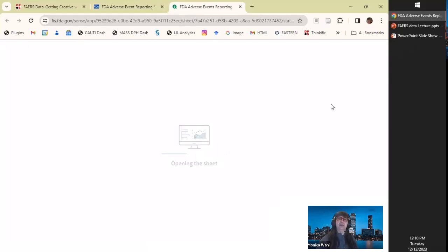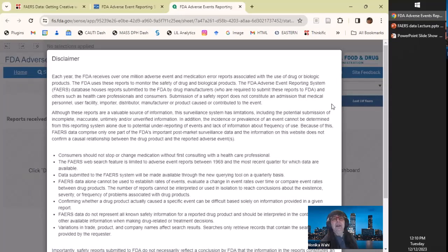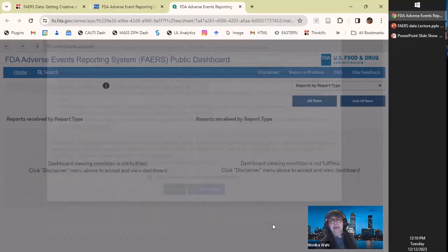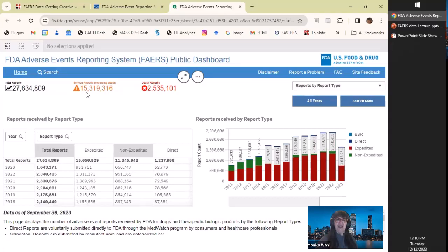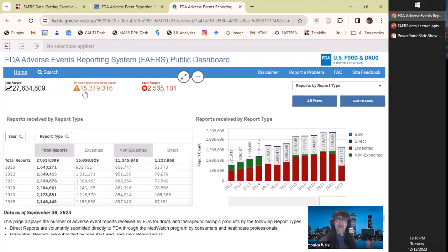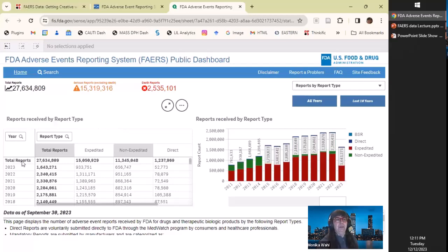You can see there are 27 million total reports here — serious reports. All of the definitions, like what is 'serious' — we probably know what death is, but serious reports require you to read the definitions of how they classified things. Was it the person writing it down and submitting it? How did they tell them to classify it? You'll also see total reports broken into expedited, non-expedited, and direct categories. I admit I don't know what 'direct' is.